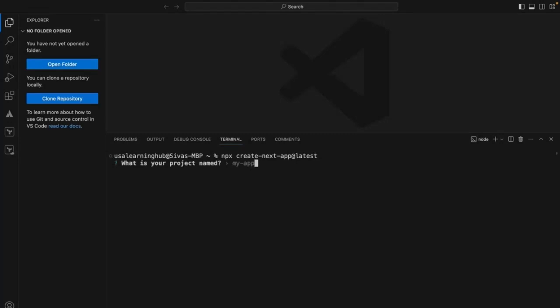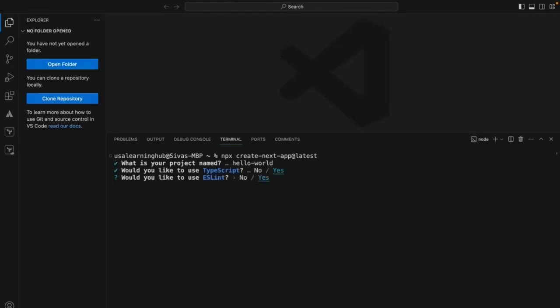It's asking whether I want to use 'my-app' as a project name — I'll say 'hello-world'. It's asking whether I want to use TypeScript — yes. Whether I want to use ESLint — while writing code, if there are any coding mistakes, it will right away alert and show that there is an error. So it will alert while developing itself. I want to use it.